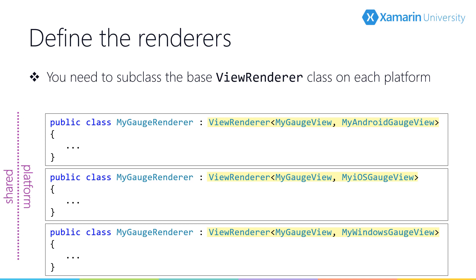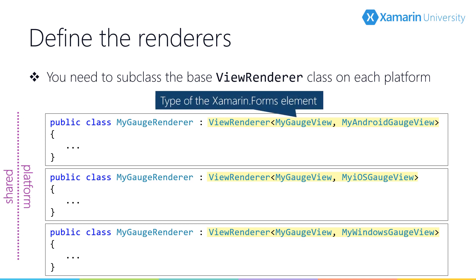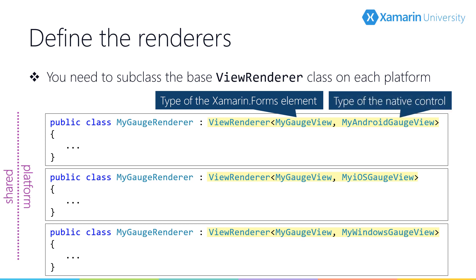The next step is to create the renderer on each platform. If our element derives from View, our renderer will derive from ViewRenderer — a very straightforward naming convention. ViewRenderer is generic, and we need to specify the Xamarin Forms View-derived type as well as the native view which will represent the element — this will be our custom view. Specifying the view type makes the renderer's Control property strongly typed, which simplifies reaching the native view's properties and methods in our renderer.